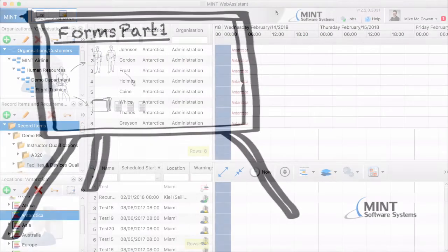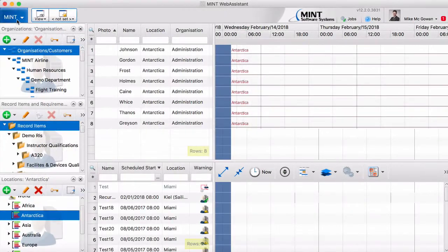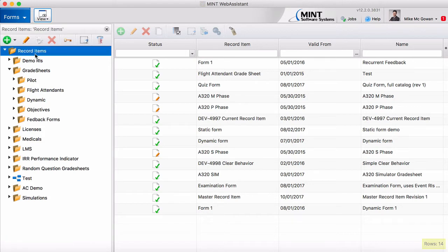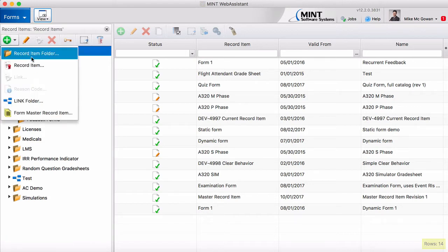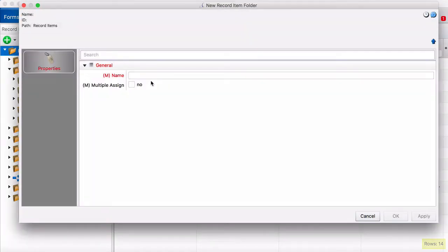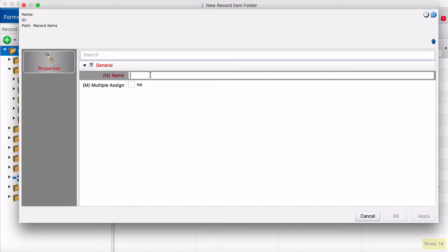Here we are in the Mint Web Assistant. We're going to head over to forms and the first thing we're going to do in this video is create some folders for our forms. Now this is optional but it does help with organization and I'll show you in just a couple minutes why it can make your life a little easier down the road.